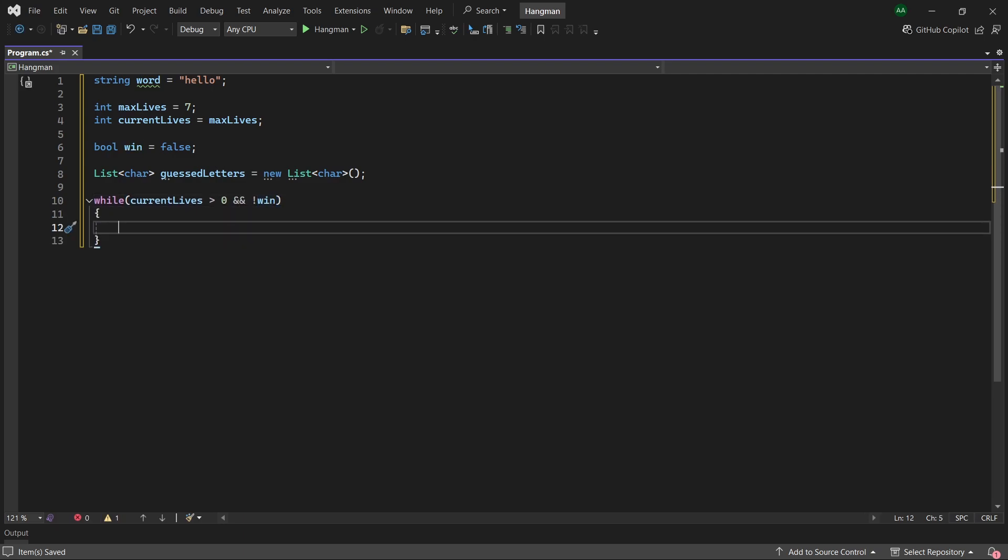So first of all we'll want to print out the word to the player for them to guess. For each letter we'll print out an underscore character if a letter hasn't been guessed yet, and if it has been guessed then we'll print out the letter as normal.